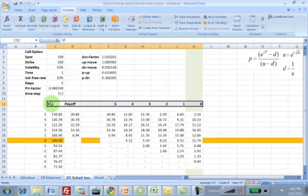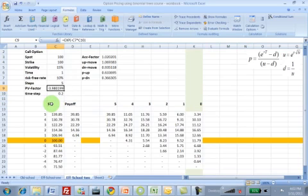How long do you think it will take you to convert this sheet so that rather than looking at the value of a call, you actually look at the value of a put.